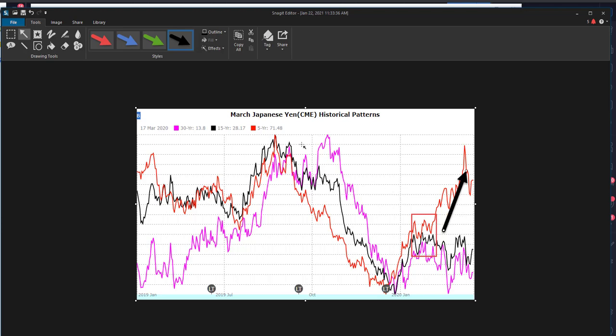While we do take note of that, we consider that an anomaly because you can see how consistent the 5, 15, and 30 year have pretty much stayed in line over the last 30 some odd years. So we want to put more weight on the 15 and 30, the longer term price averages and trade in line with seasonals.